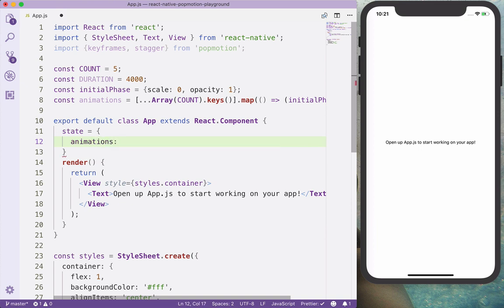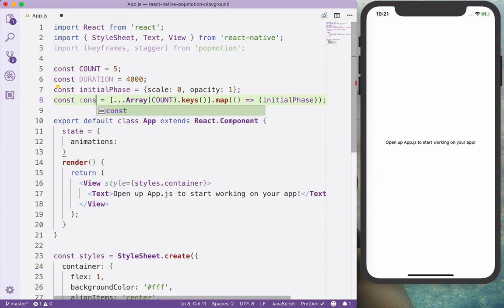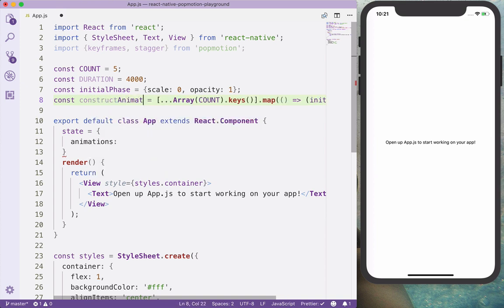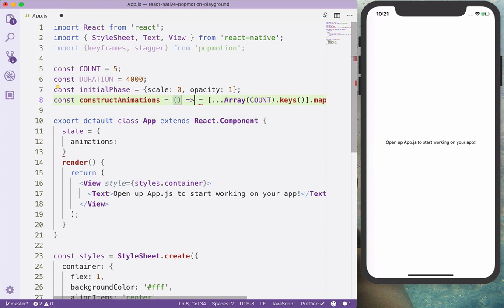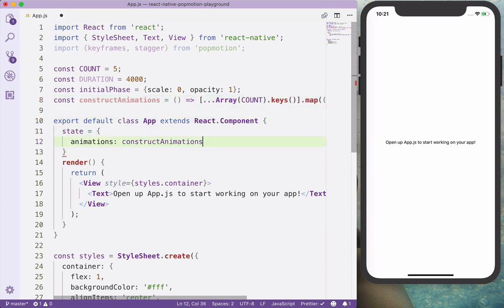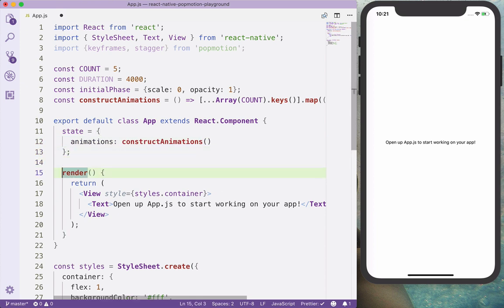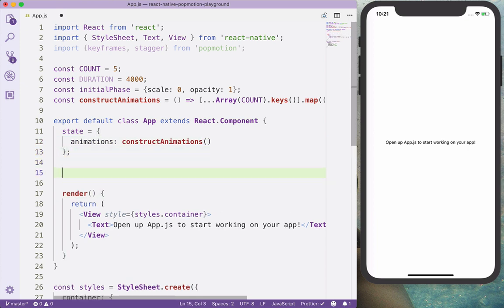And with this method, we are going to construct animations. It's going to be a method that will return this array, and we will use it in our state to construct the elements. And let's now create a method that will animate things.